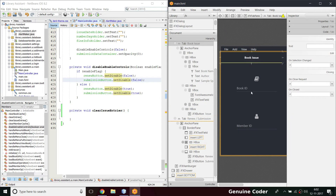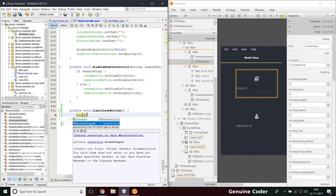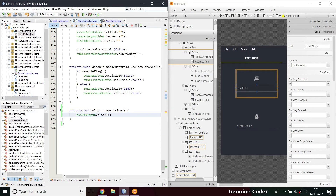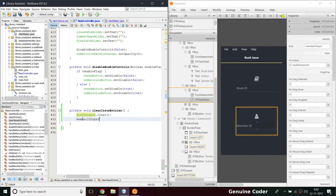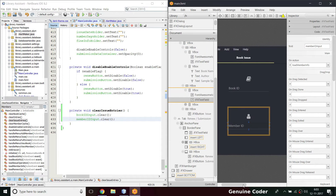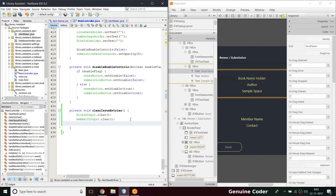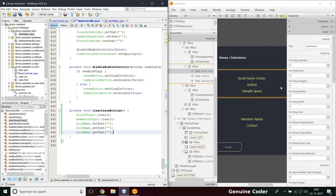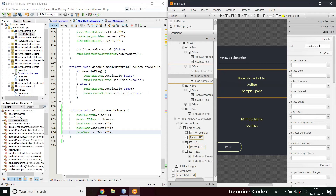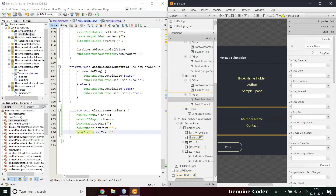Inside `clearIssueEntries`, looking at the book issue UI, we have the book ID field first — so `bookIDInput.clear()` will clear that field. Then we have the member ID field — `memberID.clear()`. Then we have the book name holder, so `bookName.setText("")`. We also need to clear the author field and the book status field — `bookAuthor` and `bookStatus` set to empty strings.